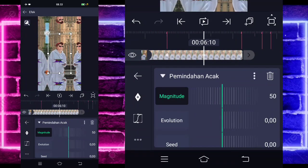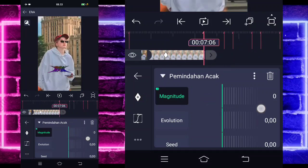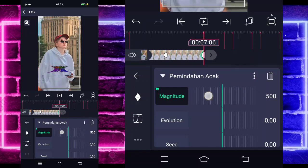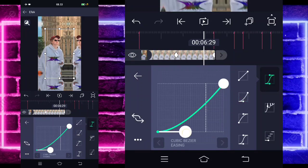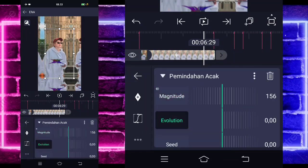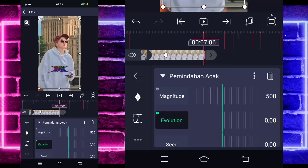Tandain di bagian detik 6.10, di sini 0, dan di paling akhir ubah jadi 500 ya guys. Jika sudah, masuk di tengah sini, pilih kurva, pilih yang kedua, kasih full. Kembali, untuk evolusi juga sama, di awal sini 0, dan di bagian akhir jadi 5 guys ya.